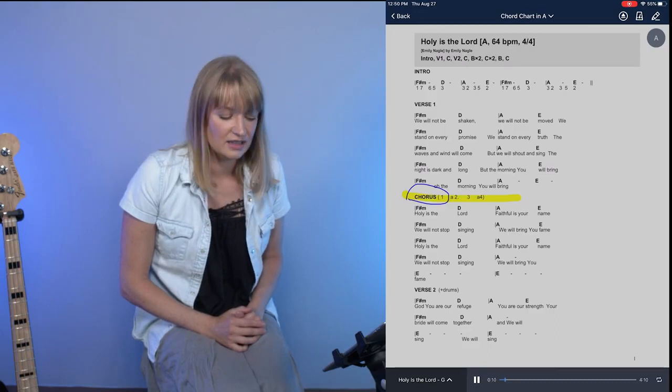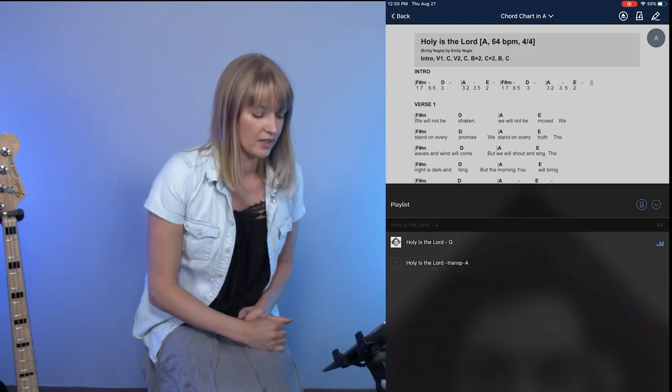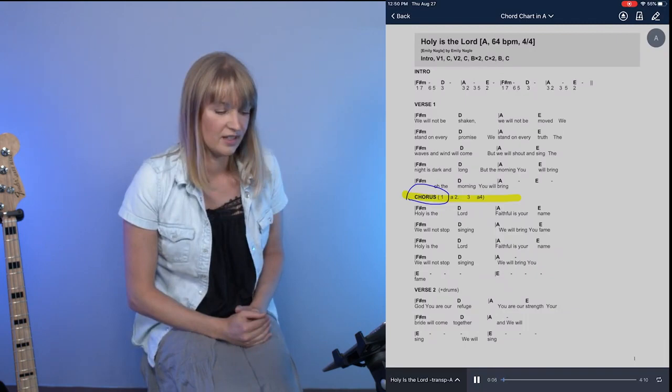Except Emily's in the key of G right now. So let's pause it. We're going to touch at the bottom here in the player that comes up the up arrow, and then you can actually go ahead and choose the transposed key of A. There we go, you can hear she jumped up there a whole step. Now we're in the right key so that I can play along.